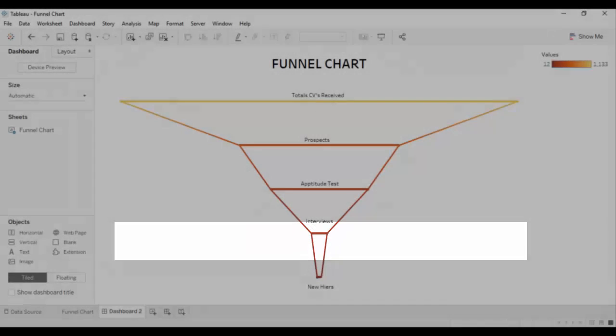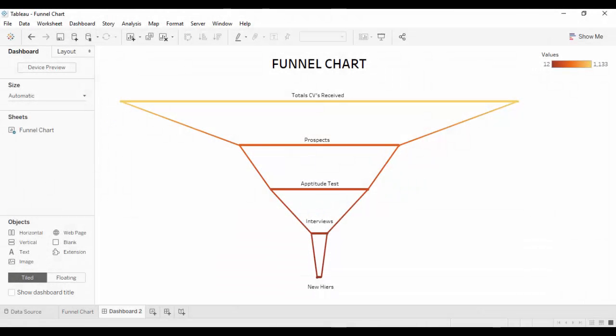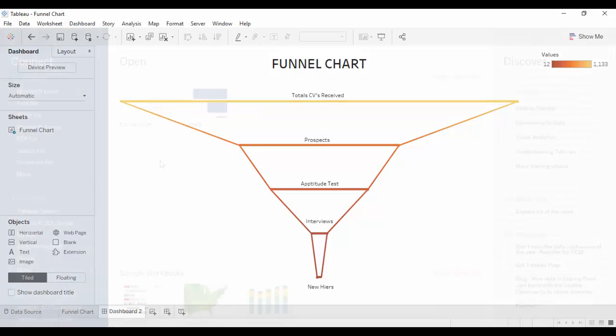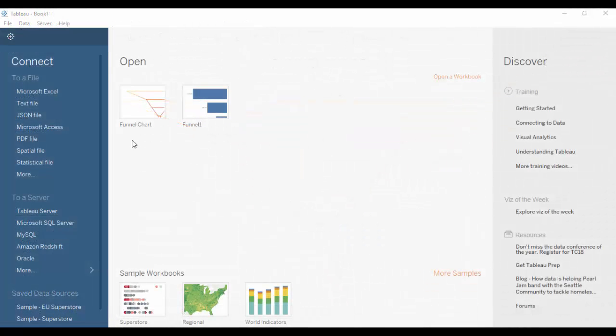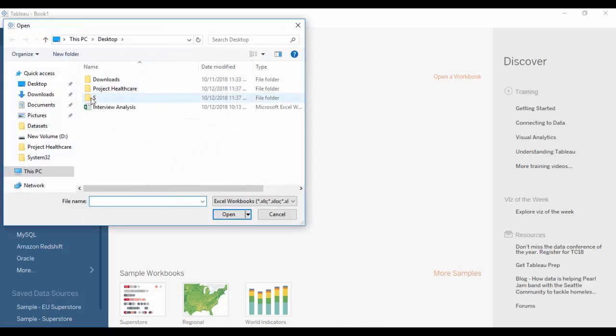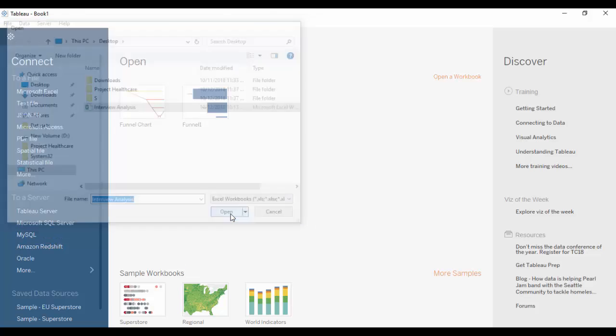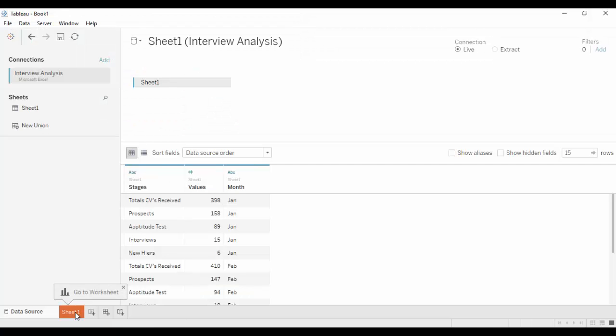Let us now see how we can create this visualization. Under connect to file, select Microsoft Excel. Select the interview analysis dataset and click OK.